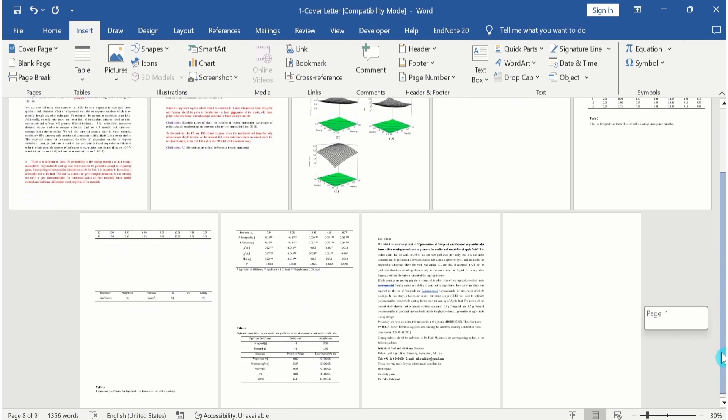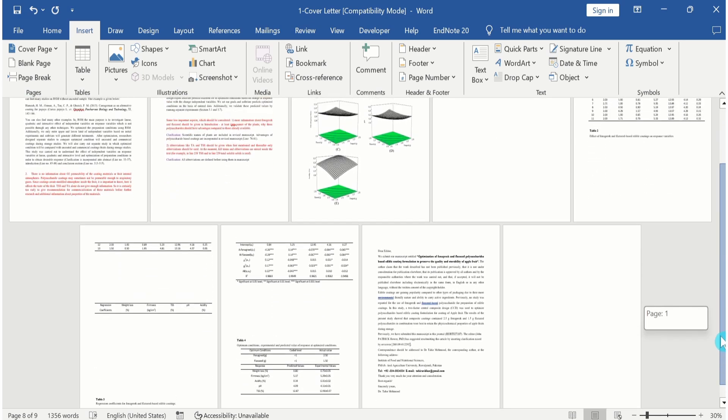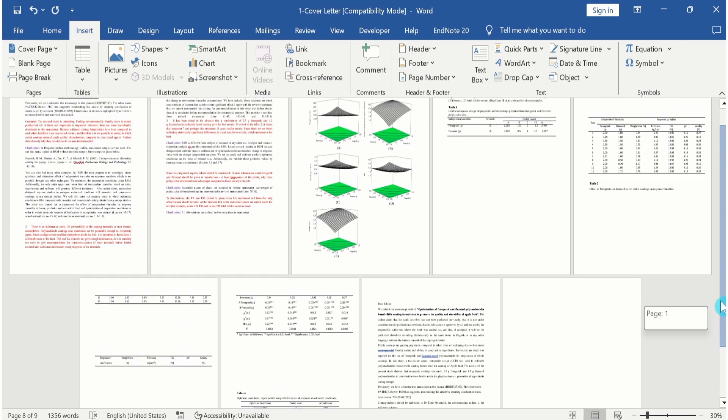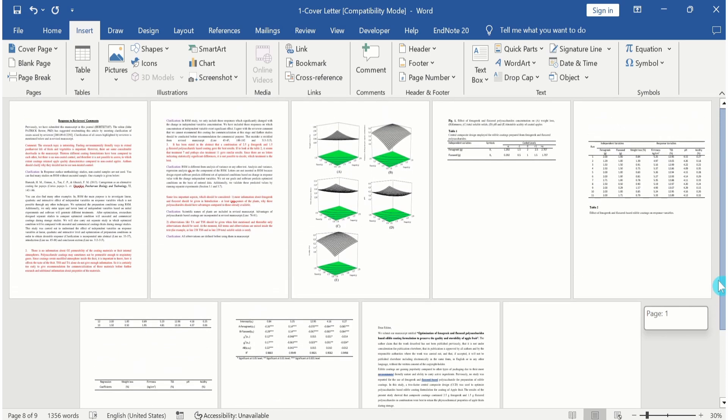So by using this method, you can easily merge two, three, or multiple files that contain tables, images, or text into a single document. That's the end of this video. Thanks for watching this video. Goodbye.